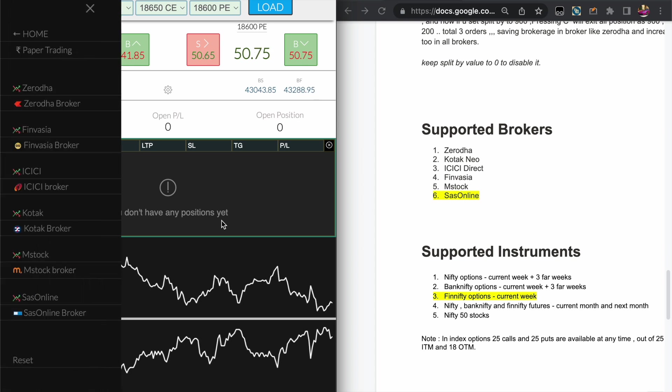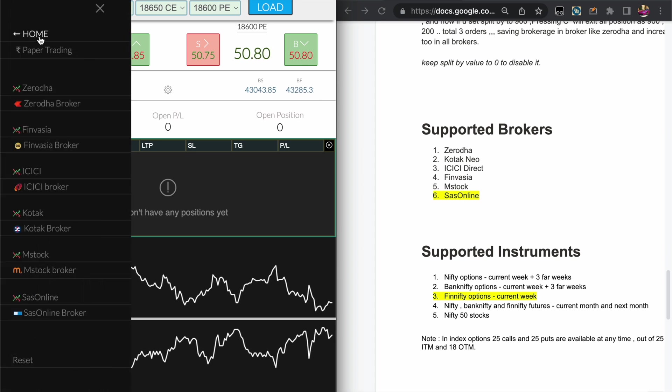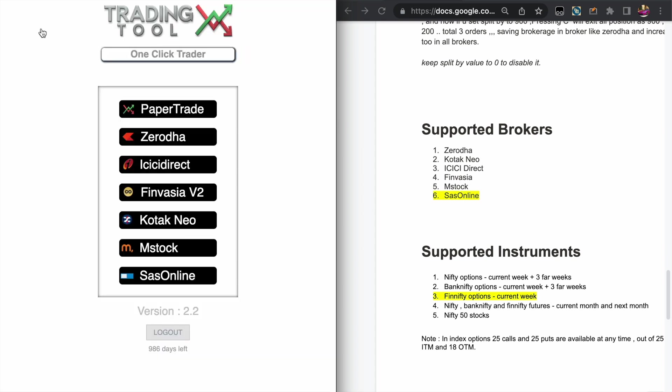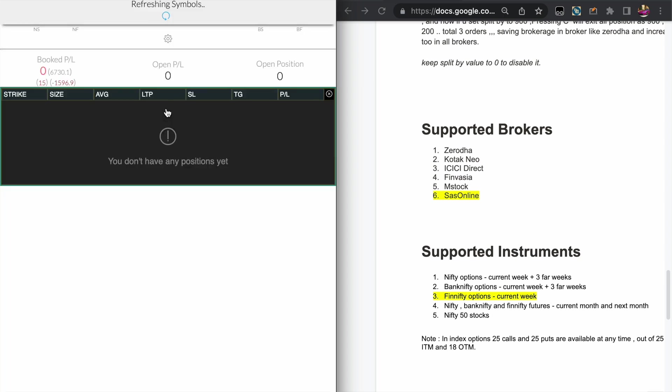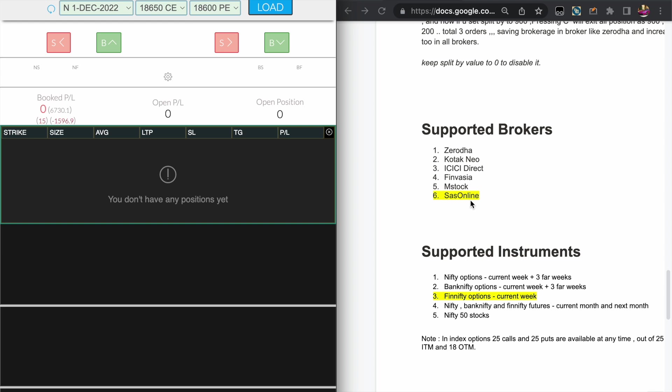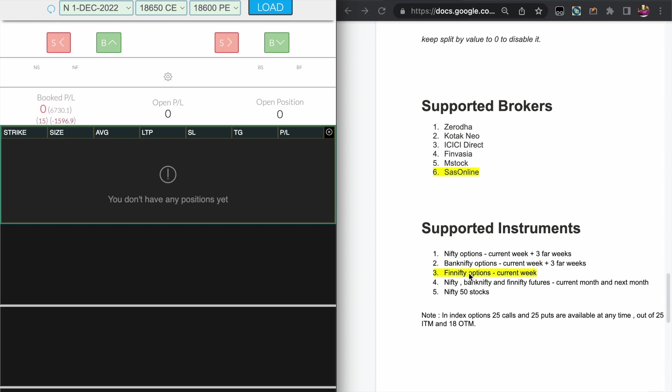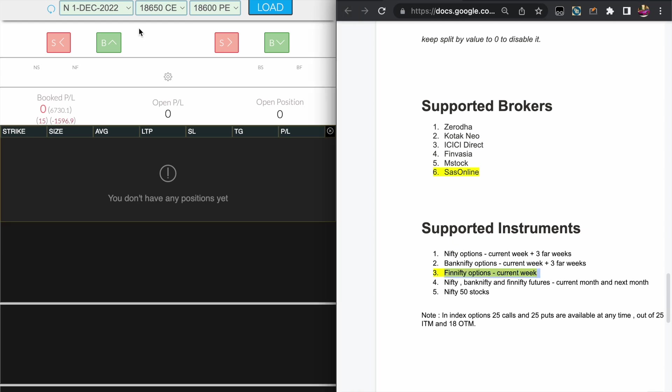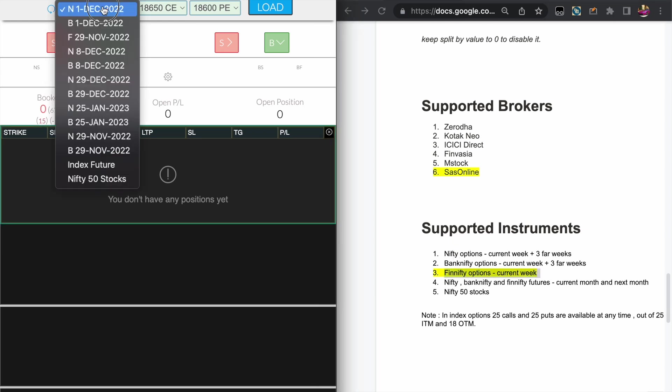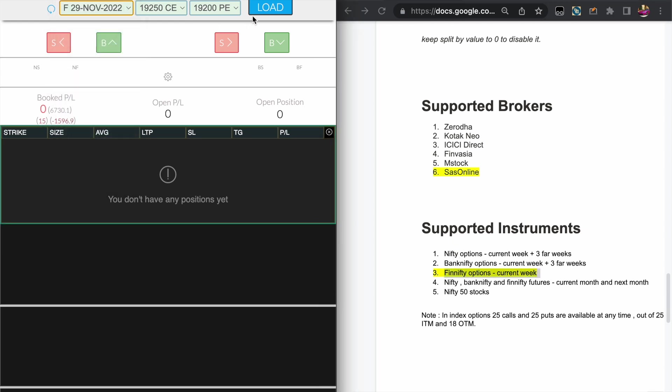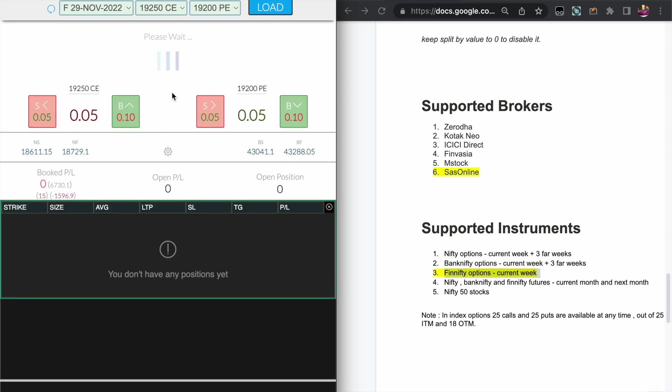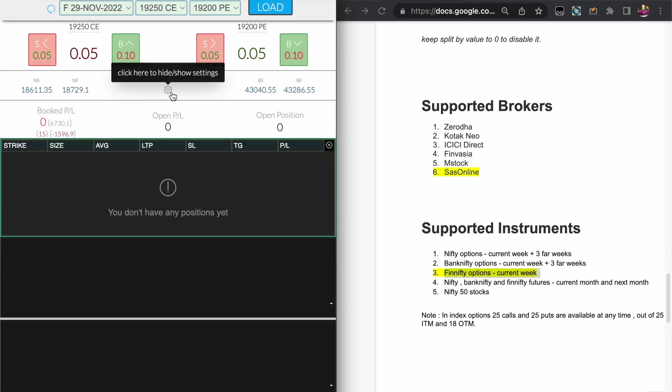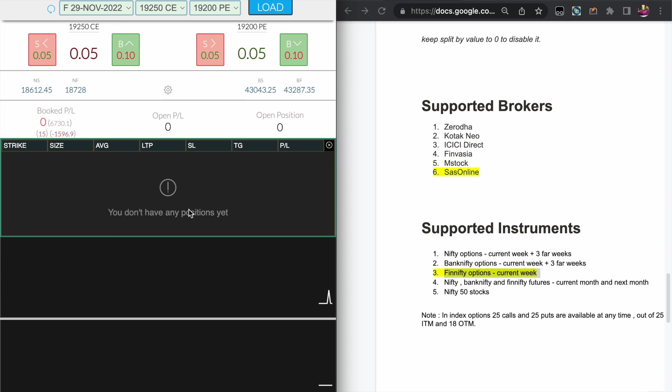As of the update, I have added the new broker Saas Online for ₹999 per month. You can avail unlimited trading in Saas Online. Another update is I have added the Finepti option for the current week. Today it's expiry day so it's almost expiring to zero.